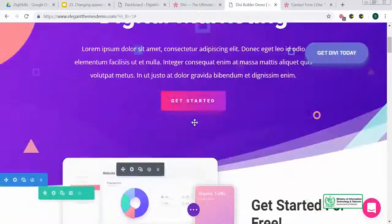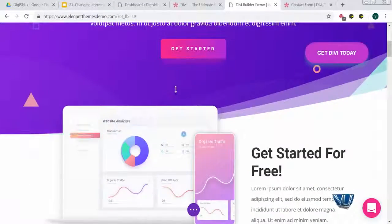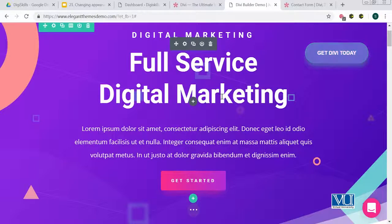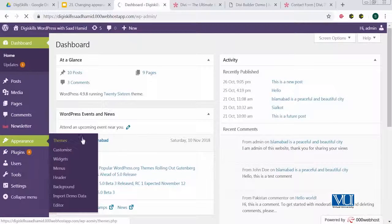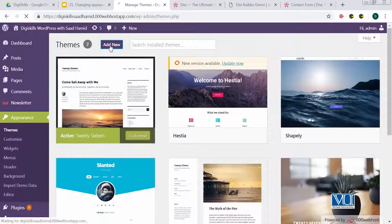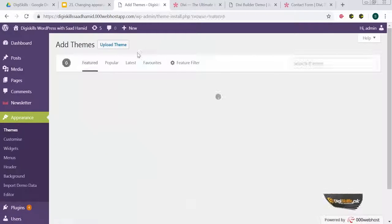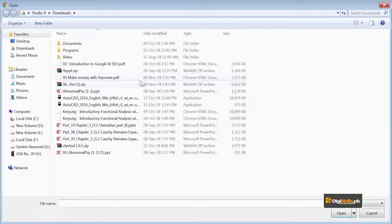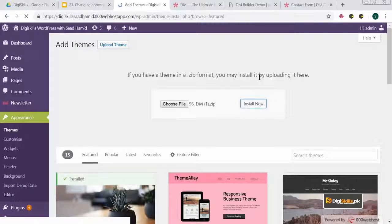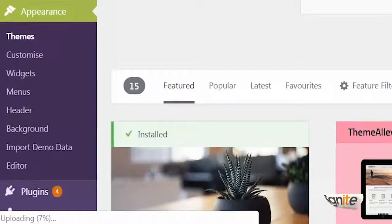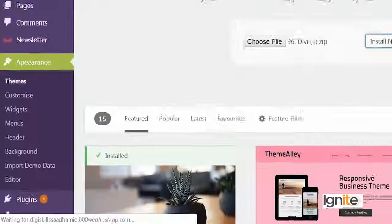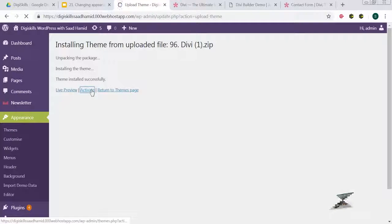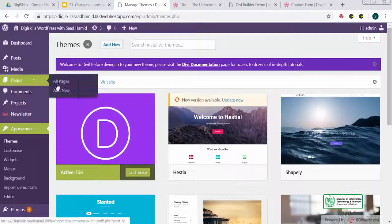I'll go to my site dgskillsadhamid.000webhostapp.com and show you how to install the theme. I'll go to Appearance > Themes, click 'Add New', and then I have the option to upload a theme. I have the Divi file available. I'll click Install, and you can see an upload progress bar showing that the theme is being installed. As soon as it's installed, I just have to click Activate. Once activated, the Divi theme is live, and now I just need to create a new page.